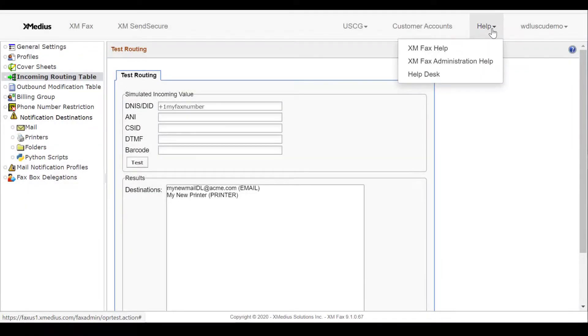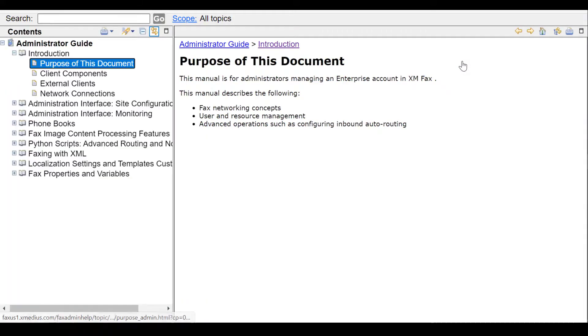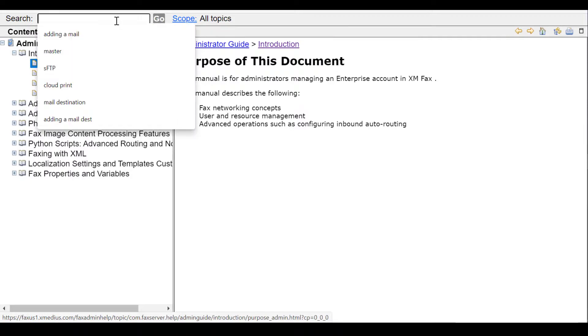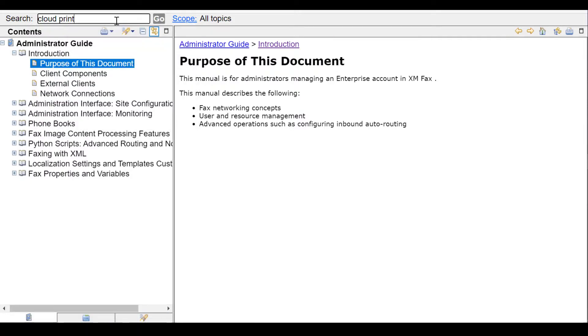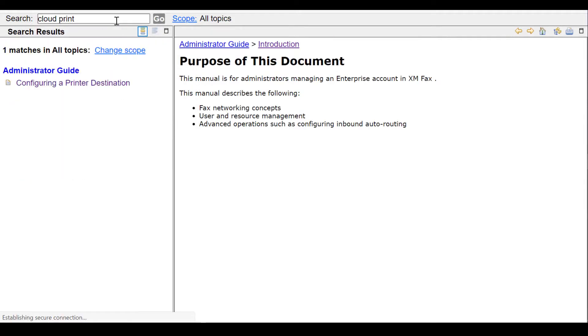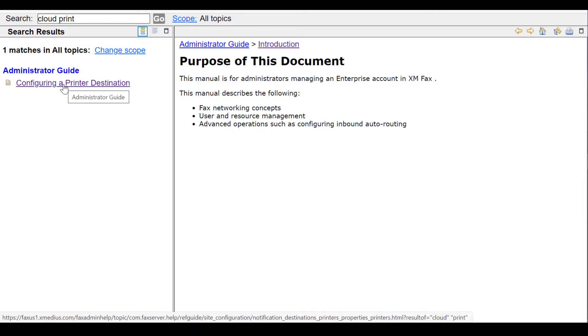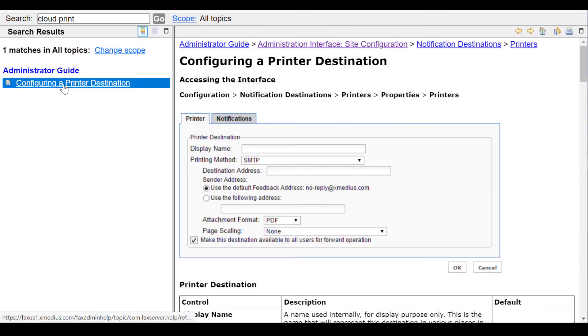Additional information may be found in the Help menu by accessing the XMFAX Administrator Guide. This is a searchable database, so you can type something like Cloud Print. And we can see from the results returned, configuring a printer destination is available.